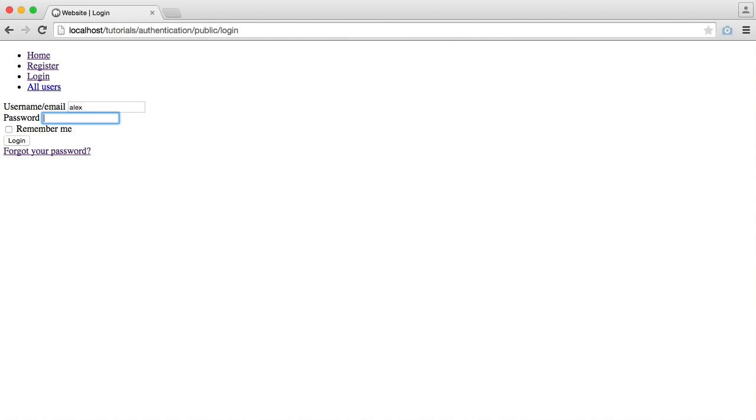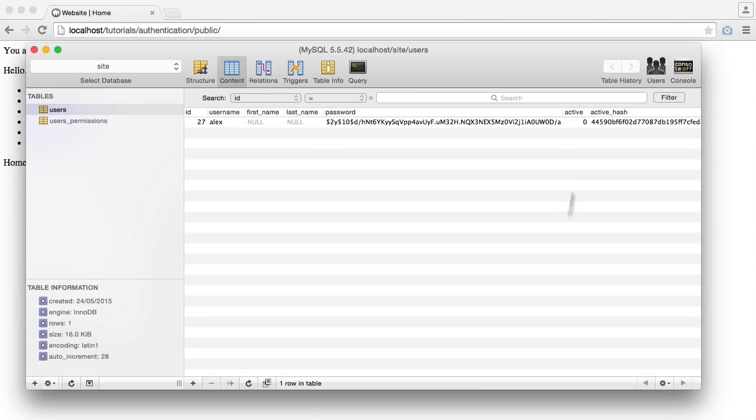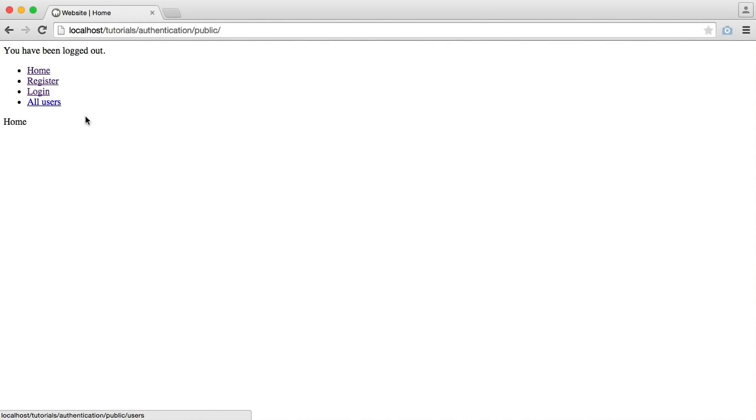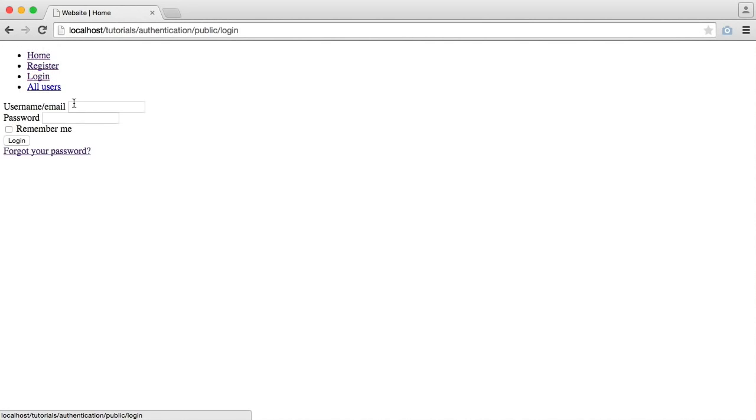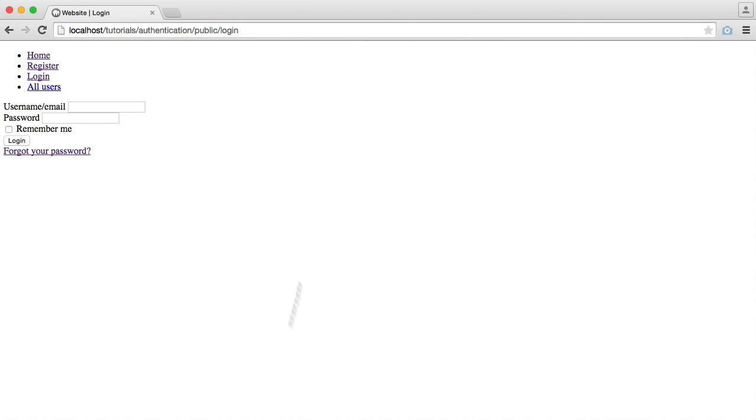So the first thing I'm going to do is sign in with the username. And you see that's actually signed me in despite the fact the account is not active. If I log out and log in with the email address I used here to register, that won't sign me in.